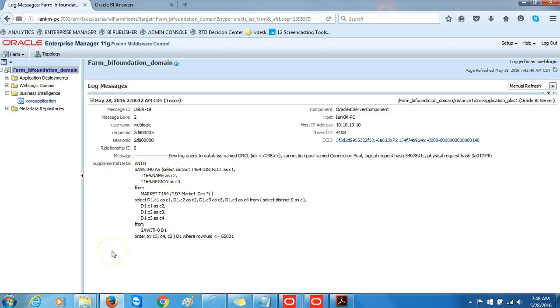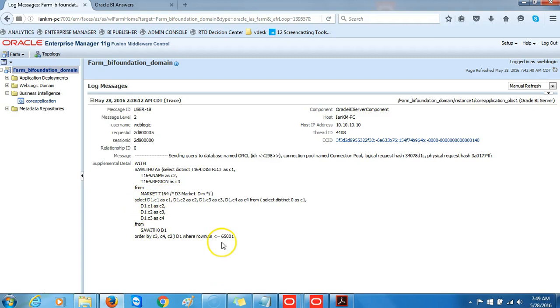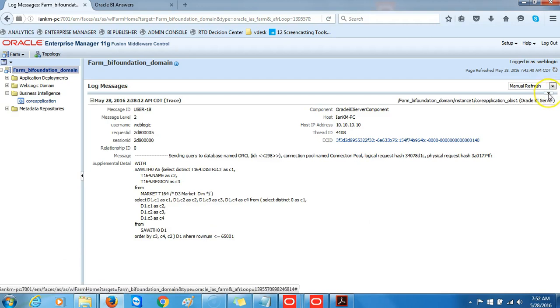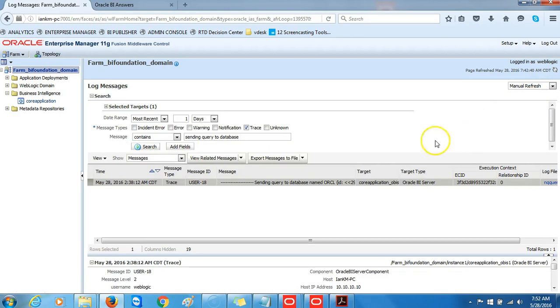This screenshot shows a partial view of the log. You can see that the SQL begins from the WITH statement, and all the different columns that were included in our analysis are included from here as well as from here.